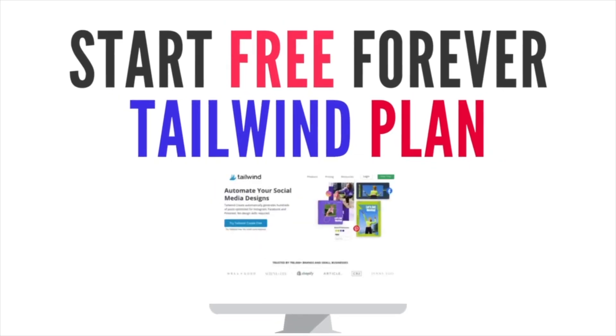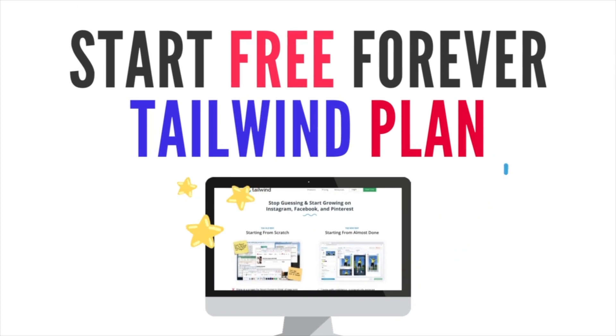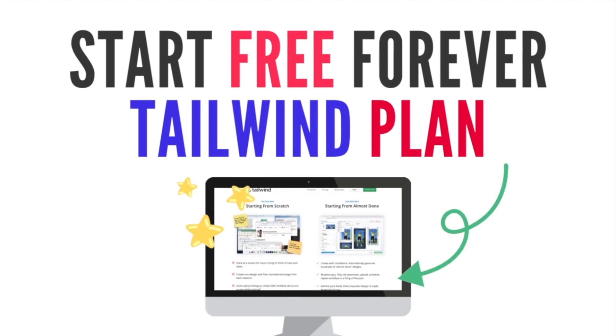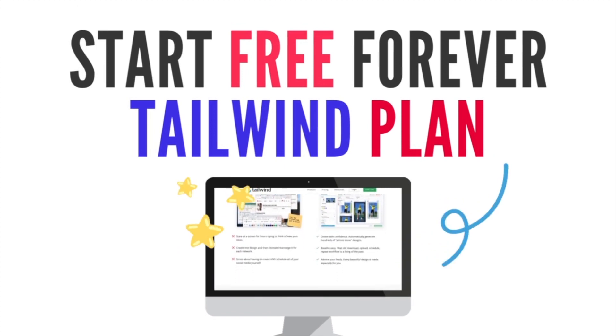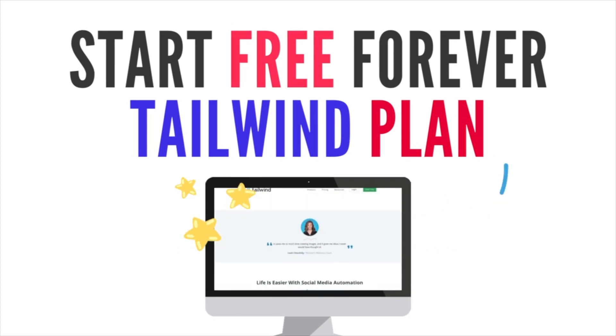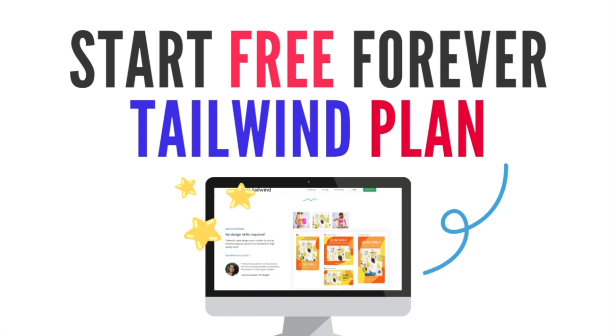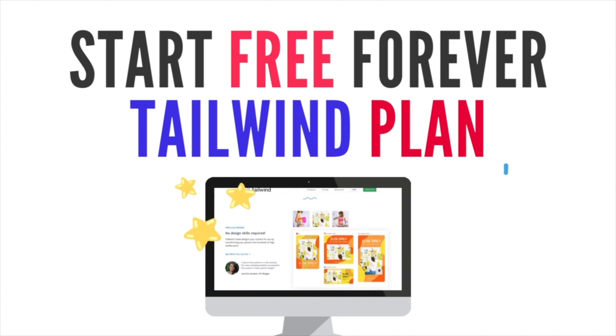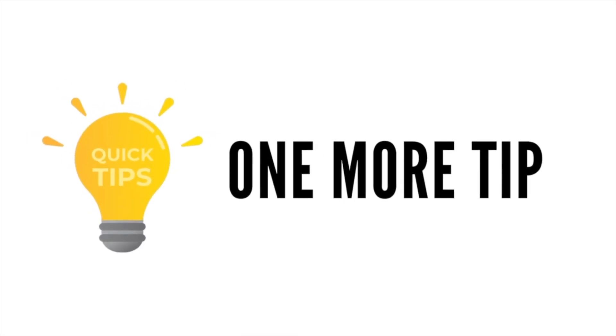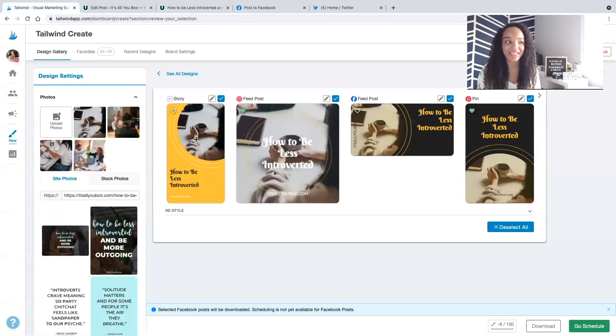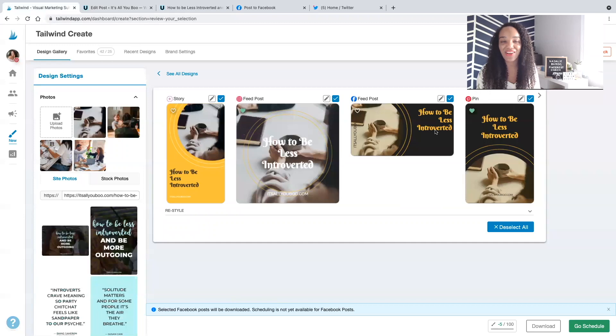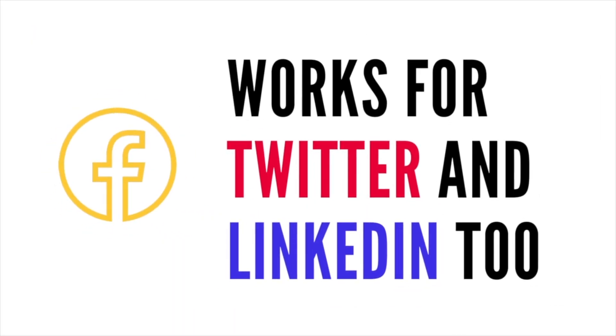So if you haven't signed up with Tailwind Create, be sure to click the link down below and start your free forever plan where you can add your Instagram and Pinterest account all to one scheduler. And you can simultaneously design all of these graphics. There's one more tip I have for you. That perfectly sized image you just designed in Tailwind Create is also perfect for Twitter and LinkedIn as well.